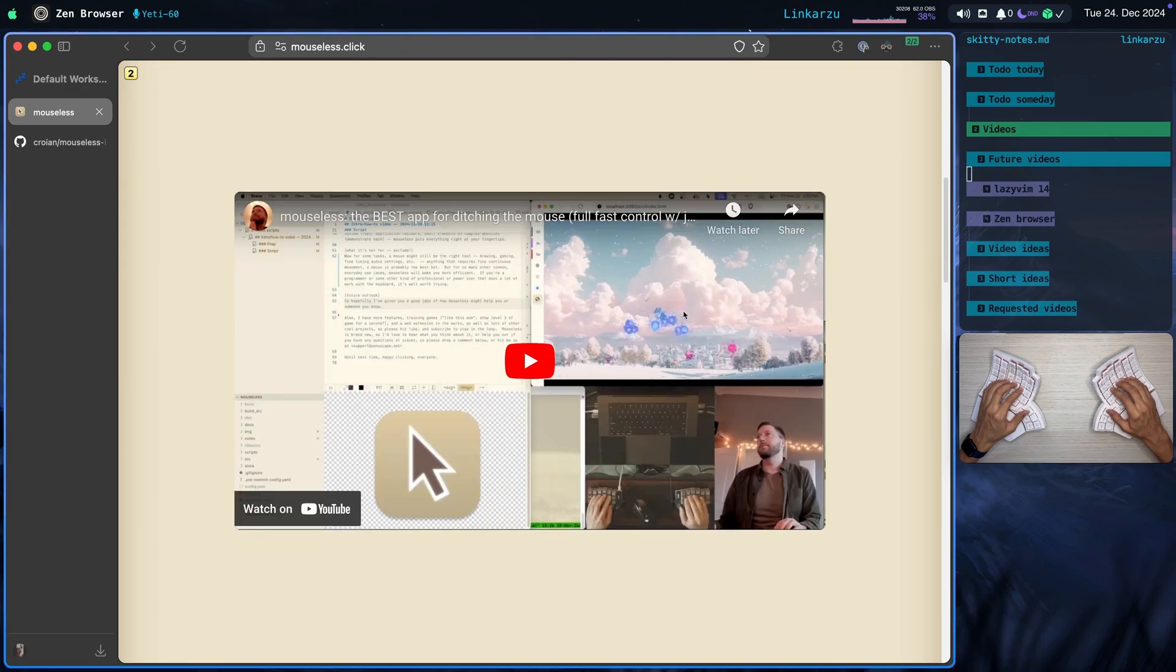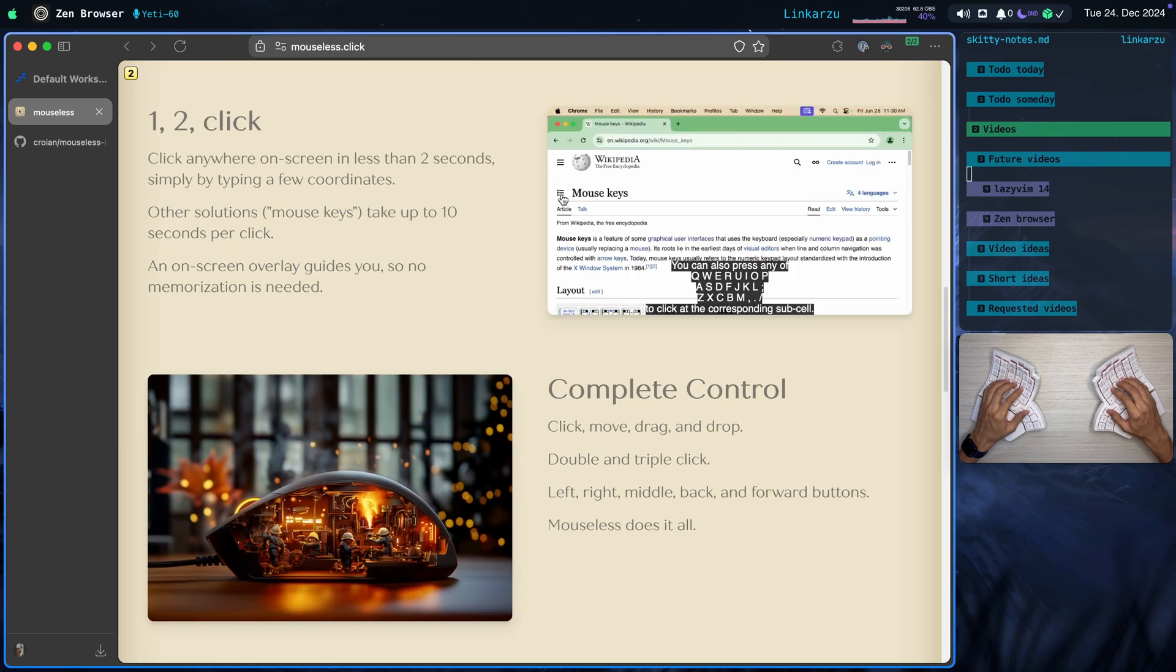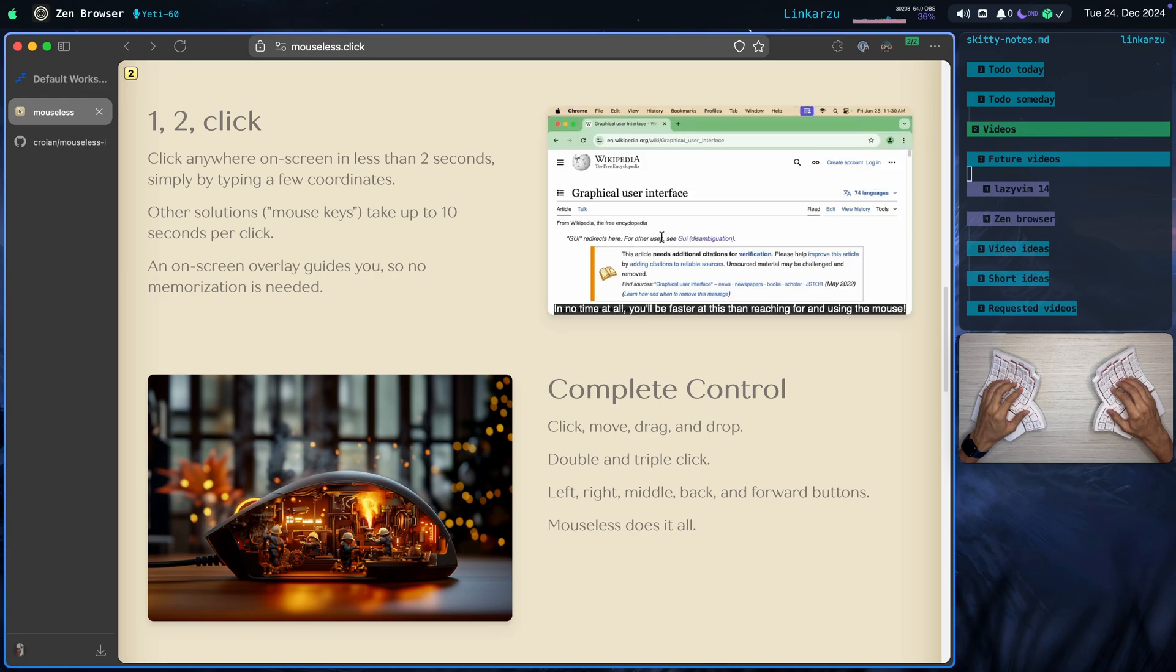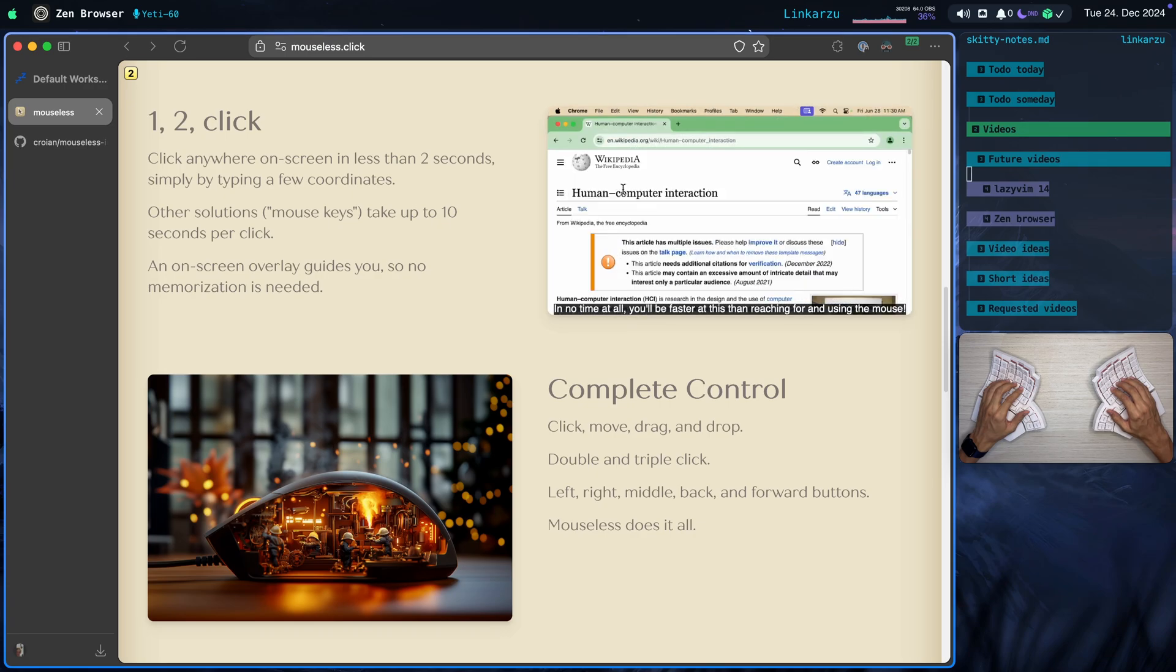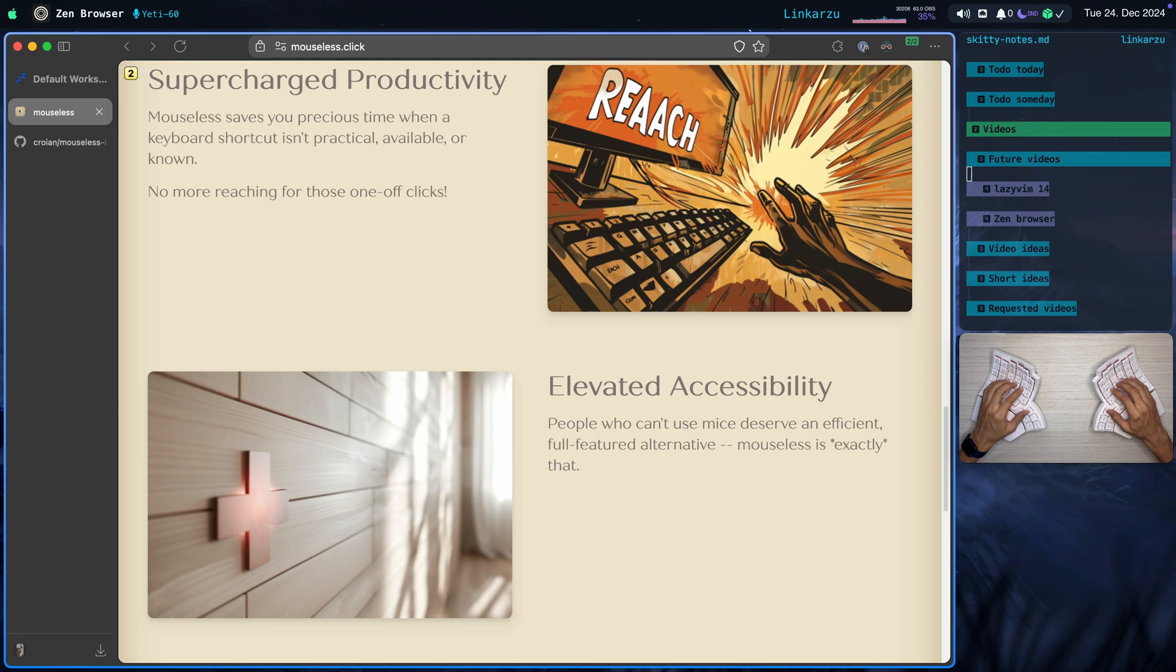Notice that there's a video here. I would highly recommend you to watch it. There's a lot of stuff that is covered in the video. And let's keep scrolling down here. There's instructions on how to click. Notice that you can move, drag, and drop. Double click, triple click. Left, right, middle, back, and forward buttons. Let's see what else do we have here. Yeah, there's other information in case you want to read this. Just going to leave this in the screen for a little while.